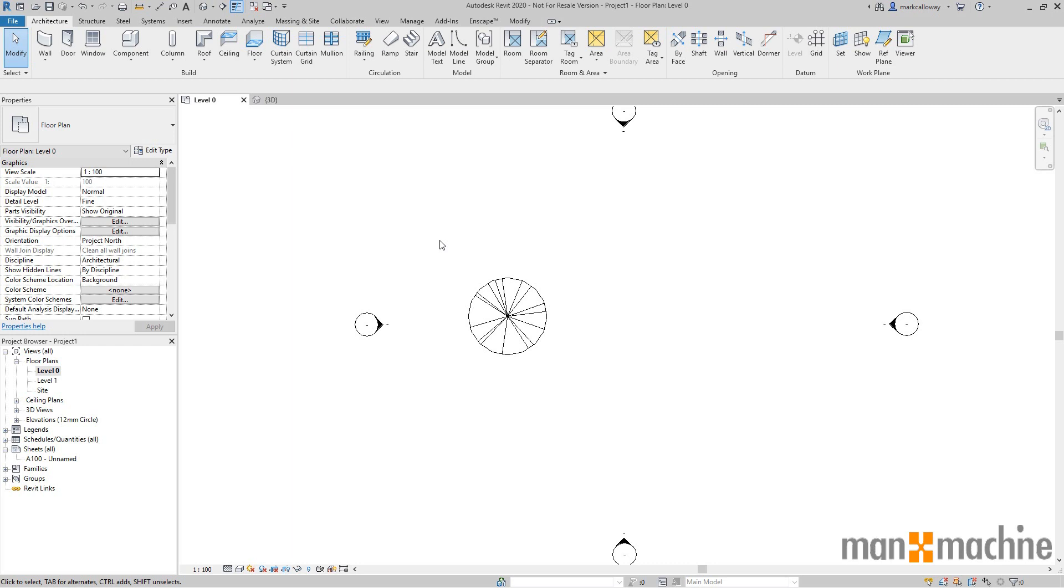However I might want these elements to show within this particular floor plan without having to edit the extents for the entire view. We can do that using a plan region.